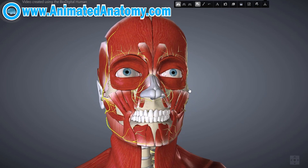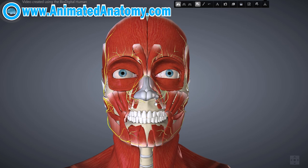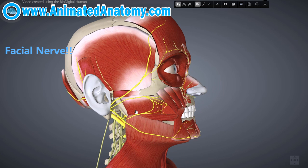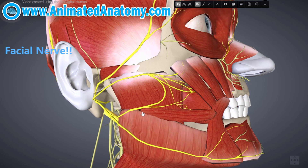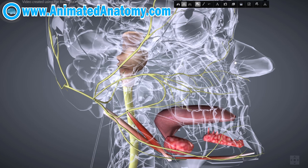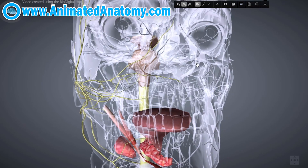Now I'm showing you the muscles of facial expression, which are really important for showing when you're happy or sad, polite or angry. I want to talk about the nerve that innervates these muscles — that is the 7th cranial nerve, the facial nerve. In transparency mode you can see that the origin of the nerve is in the pons.